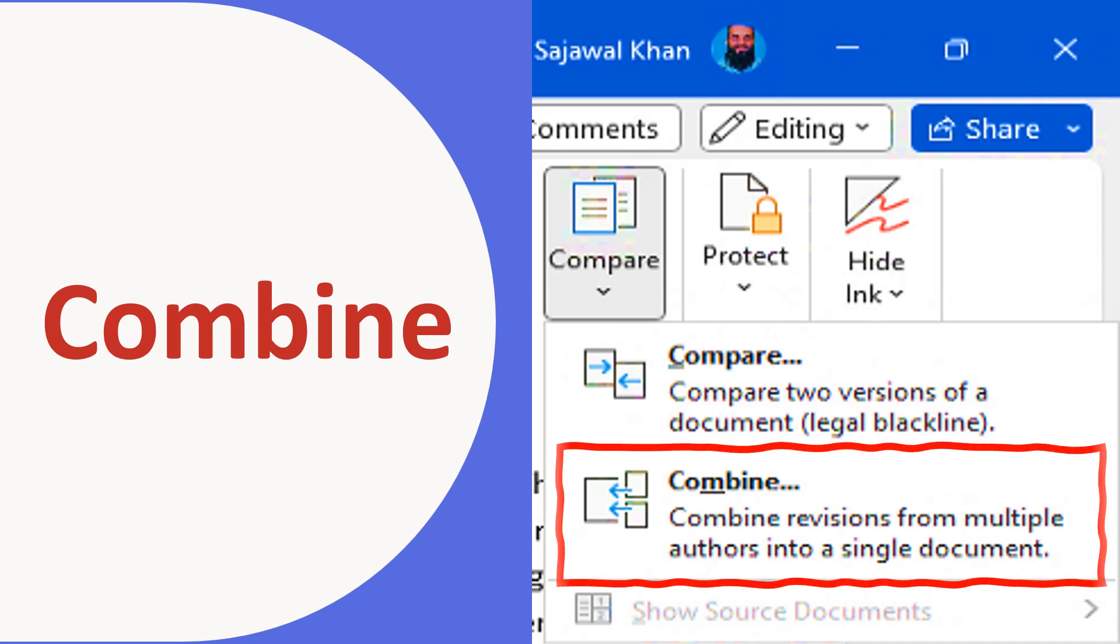The Combine feature allows you to merge the modifications made in different versions of the Microsoft Word documents and create a unified document.